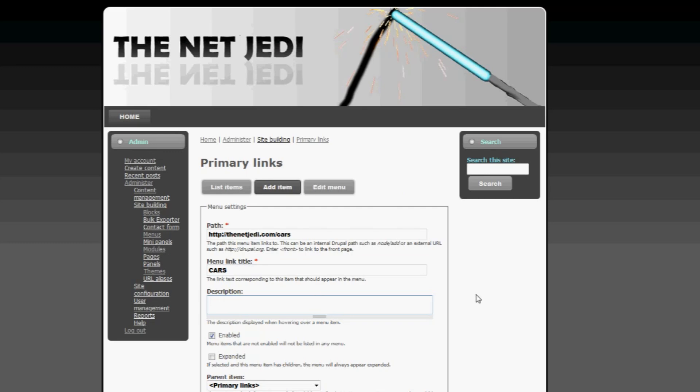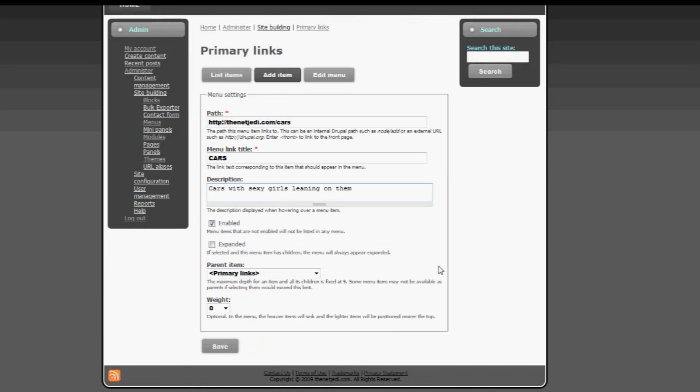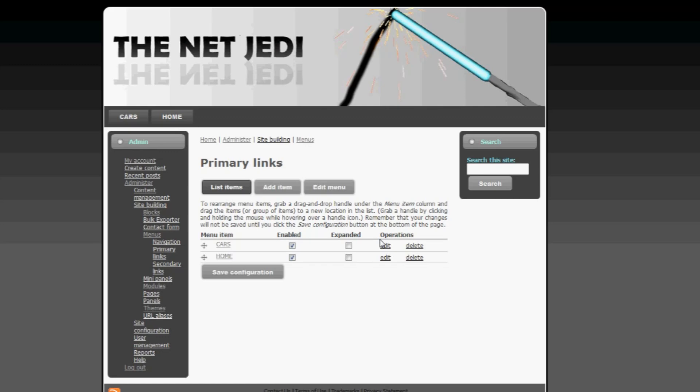So this might need a description, because what exactly about cars am I placing on that page? Is it sports cars, red cars, cars that I like, for example? So I'm going to put here cars with sexy girls leaning on them, because those are the best kind of cars, right? Under enabled, we want it to be visible, so click the checkbox. Expanded, we don't want it to be expanded, it's just one button by itself. Parent item, primary links. Weight, we're going to disregard that, and we're going to click on save.